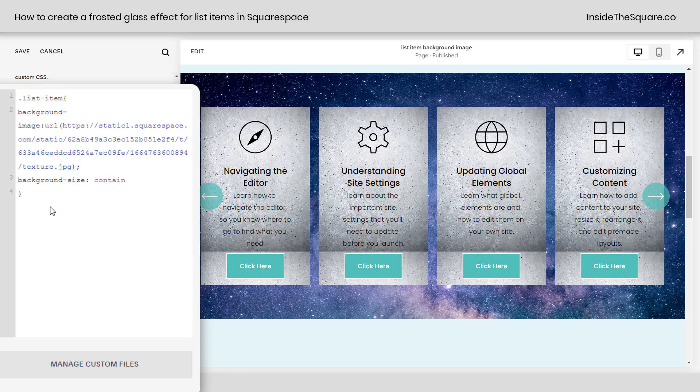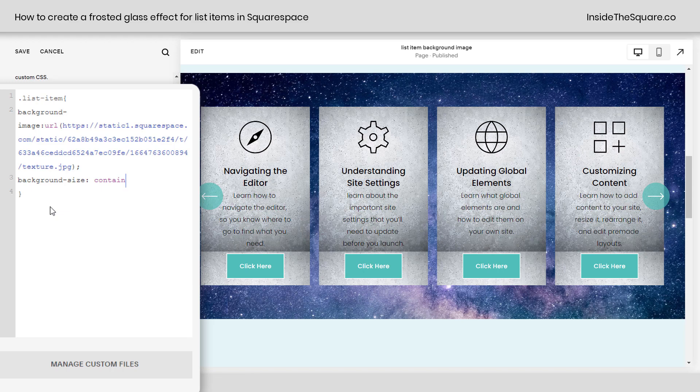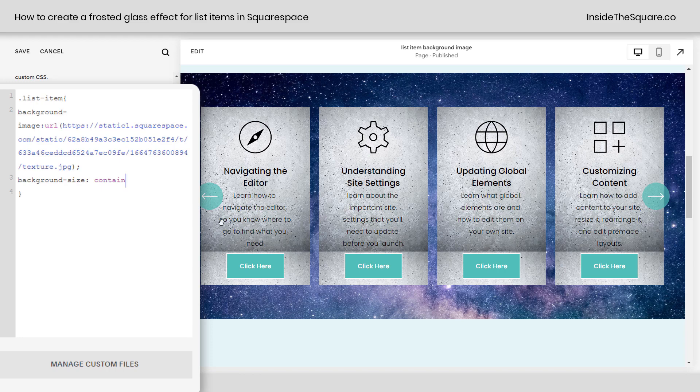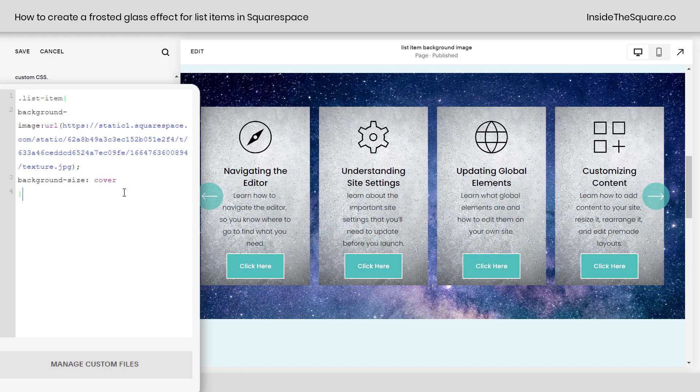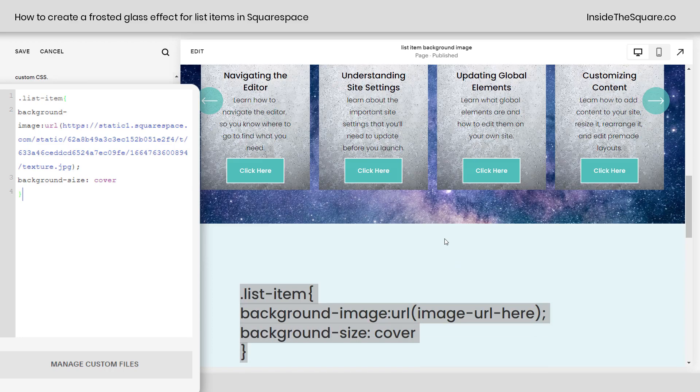We can also say contain, but you'll notice if I select contain, I'm going to get a repeating image here. It's going to stack itself vertically because that's how it's able to fit the entire image inside the particular list item. The image size isn't the same specifications as the size of the list item, so that's why I like to say cover.